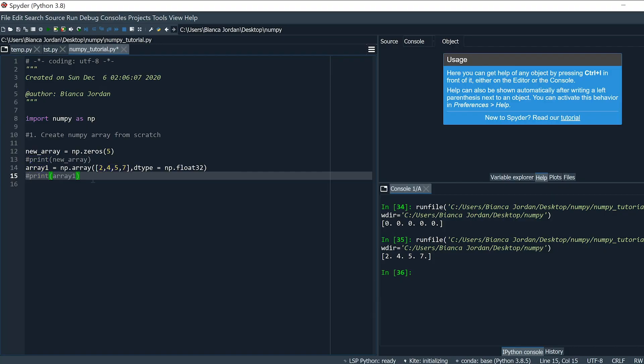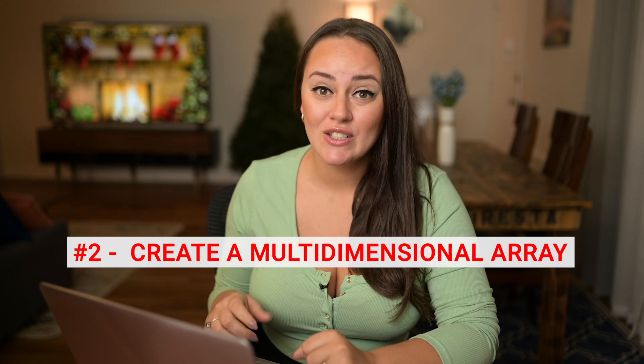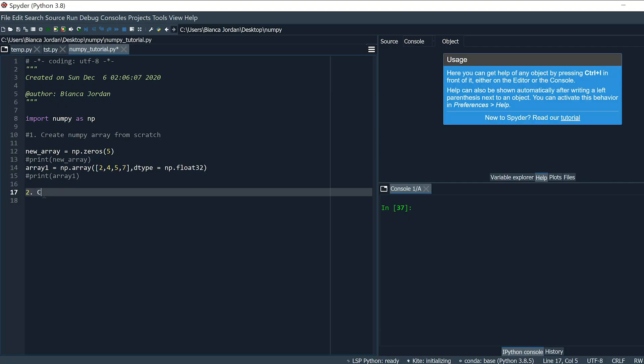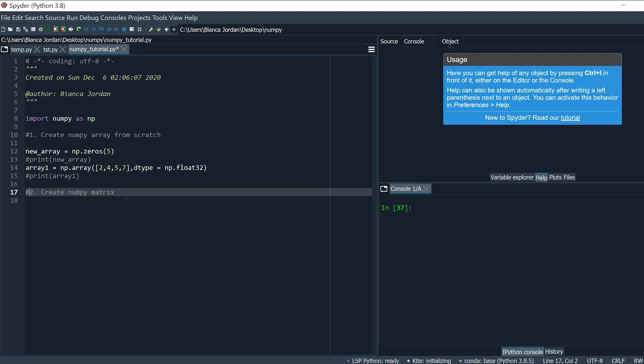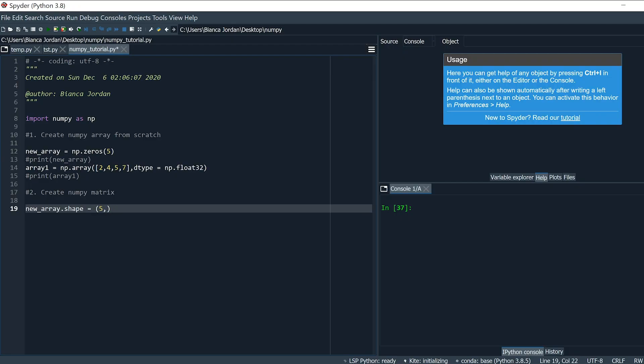That was another way of creating a NumPy array from scratch. Now let's move on to the second exercise: creating a matrix using the NumPy library. One way is to take the previously created array and give it a shape. So new_array.shape = (5, 1). On the right side you can see one column with five elements. Another way: new_array = np.zeros((2, 3)), then print it — and we have a 2-by-3 matrix populated with zeros. You can always plug in whatever numbers you need.